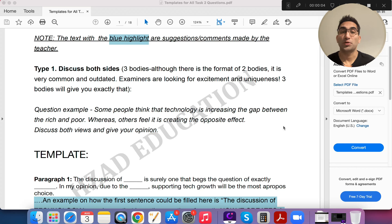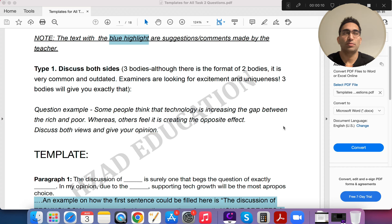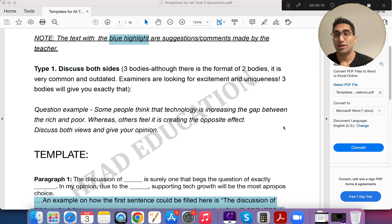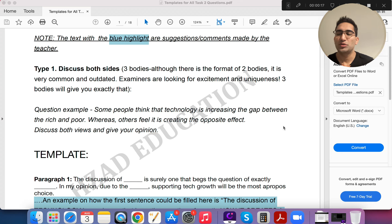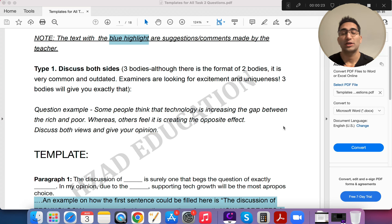We're going to discuss the 'discuss both sides' question in IELTS Task 2. This essay type has two to three body paragraphs. Most people use two bodies because most samples online use two bodies — and that's exactly why you should not do two bodies. You should use three. Unique essay structures and vocabulary give people more marks.